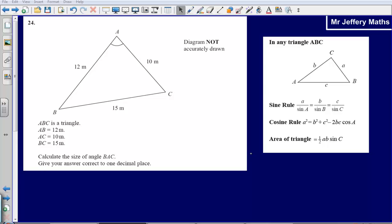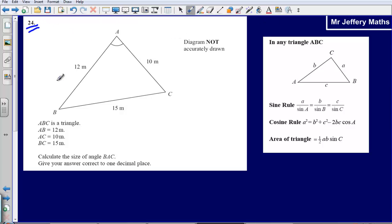This is question 24 from the 2008 calculator paper. We are given a triangle and asked to find the size of angle BAC, the angle marked at the top. When we get to the end of a GCSE paper, particularly the calculator paper, we are going to be looking at one of the three formulas in the front of the book relating to trigonometry when presented with a triangle, particularly a non-right angle triangle.